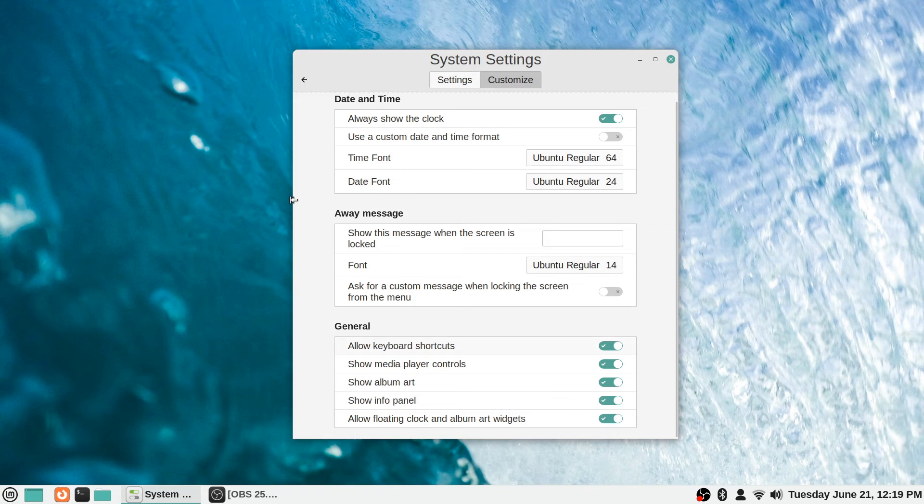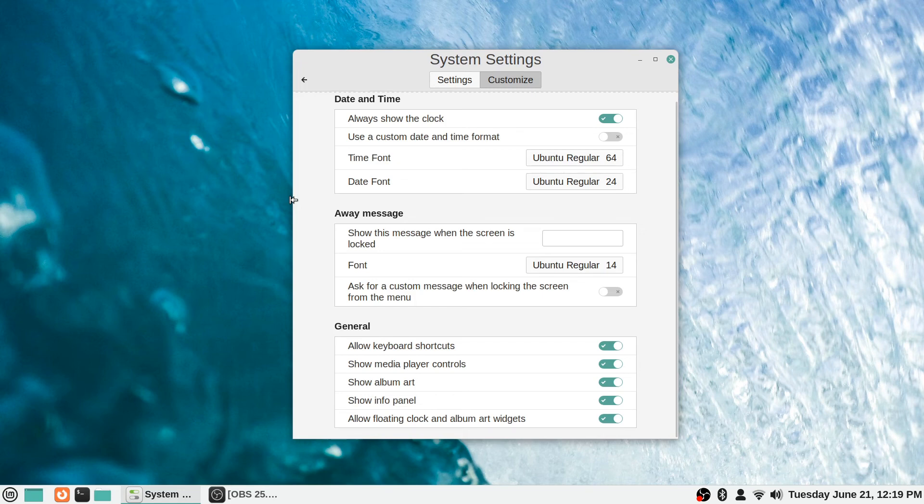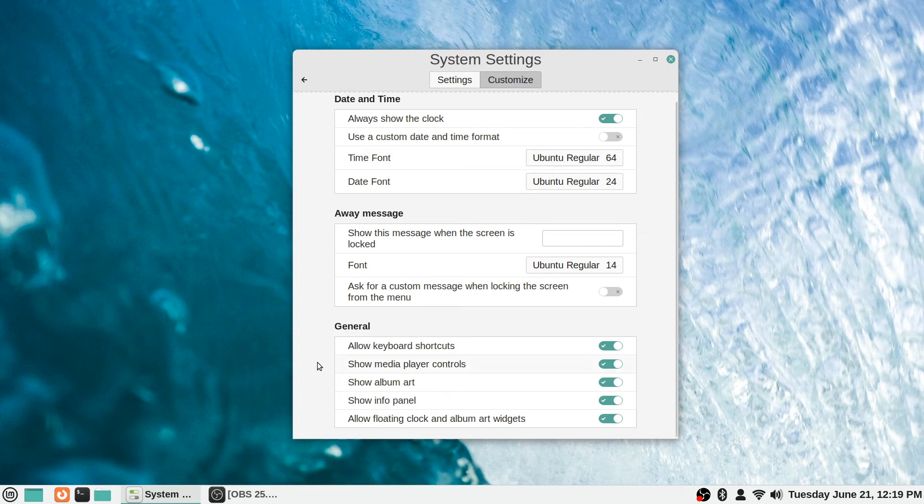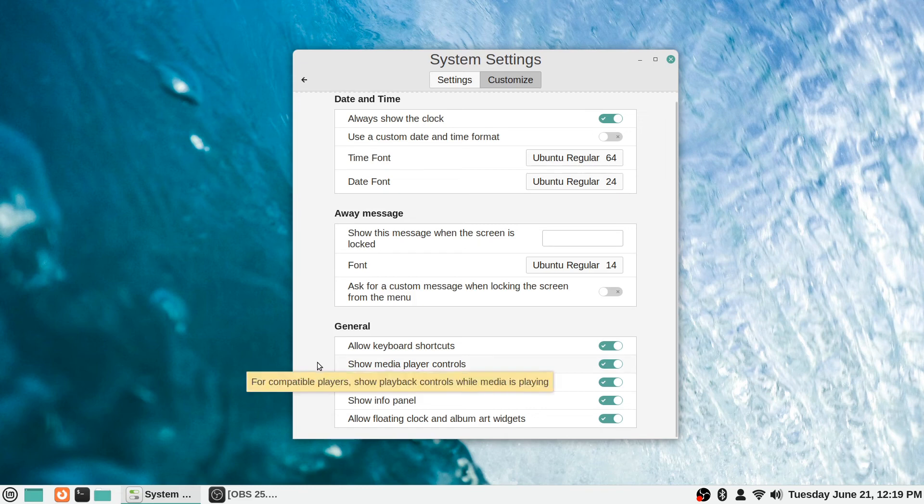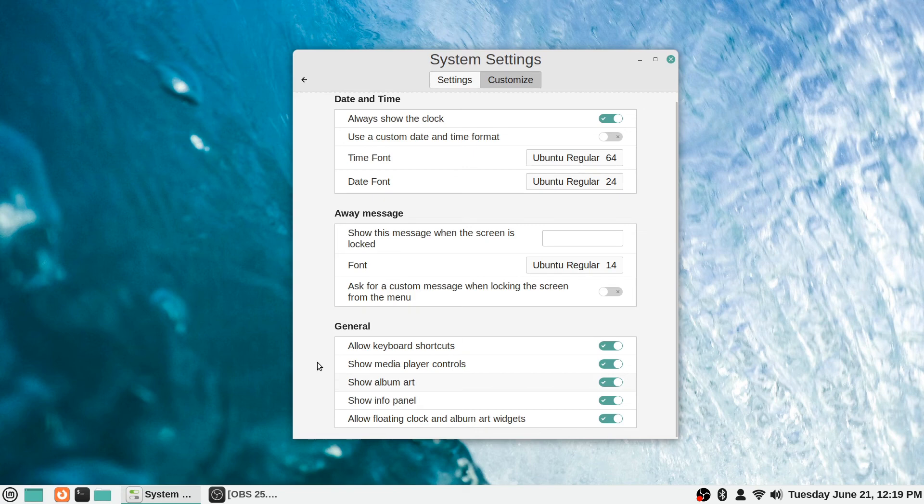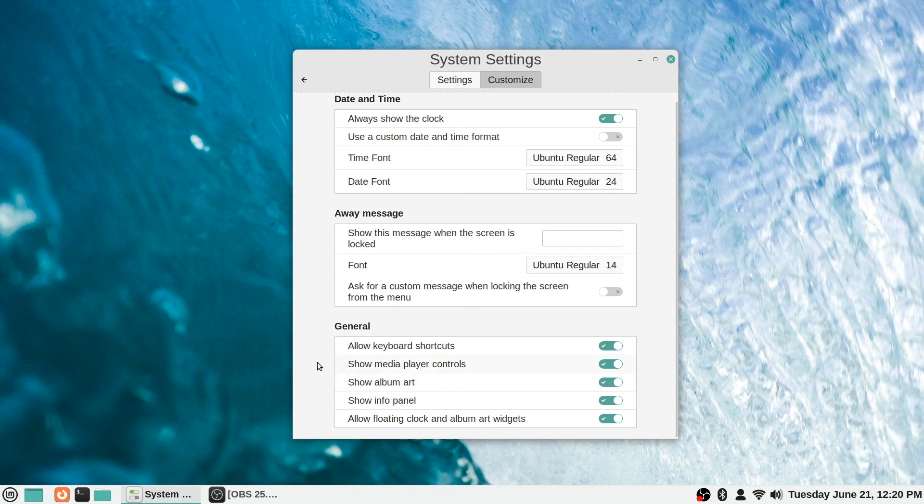Whether or not you want to show media player controls or album art - so that will be if you happen to be playing like music or video or something when your screen saver activates, it will show you controls for that. So even from your screen saver you could, for example, pause some music that was in progress playing on your computer, or skip tracks or whatever. And whether or not you want to show album art for it, so if you're listening to music and whether or not you want to show the album art you have even from the lock screen. By default it's on.